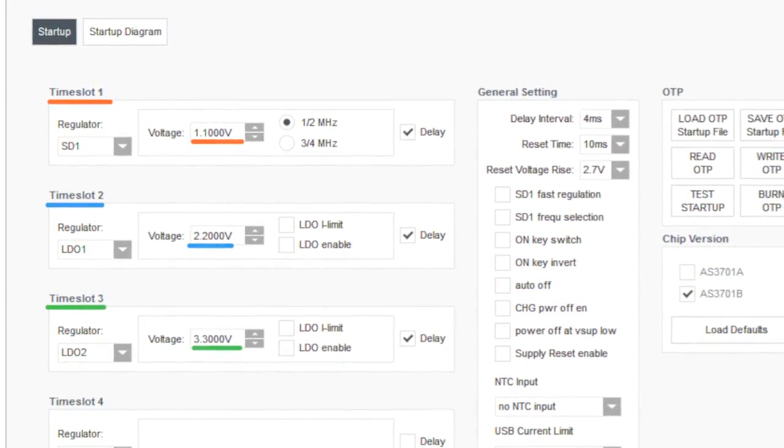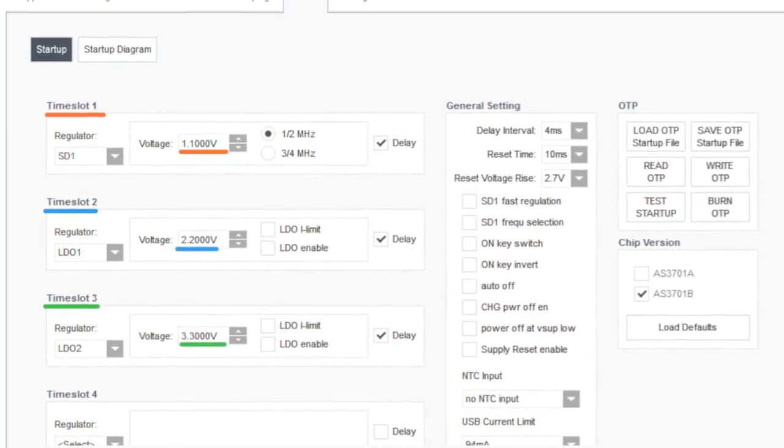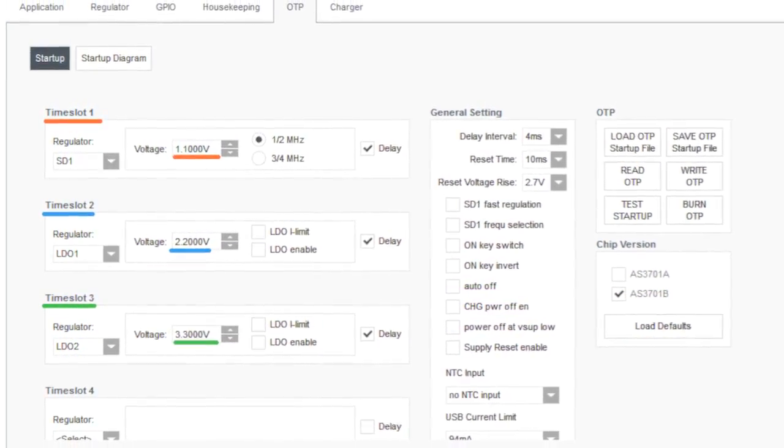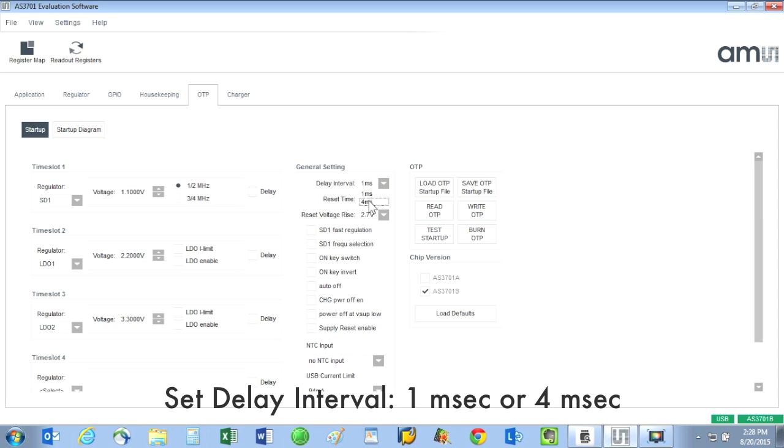There are a few other controls on the OTP tab. One is the delay interval. This delay is the elapsed time between when each voltage rail will come up. The delay choices for the rails to power up are either 1 millisecond or 4 millisecond. Let's set the delay time for 4 milliseconds.